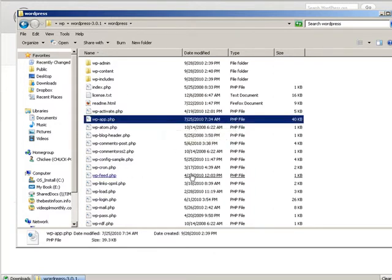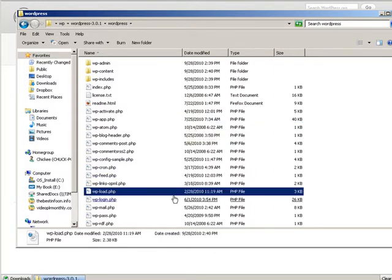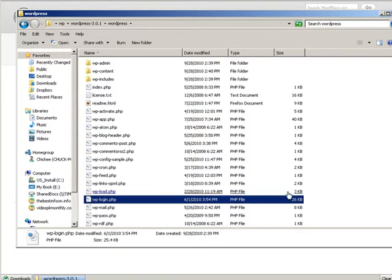At this point we can upload all this to our server. Of course you already have your domain name and your hosting, so we're going to upload this where we want it to go.